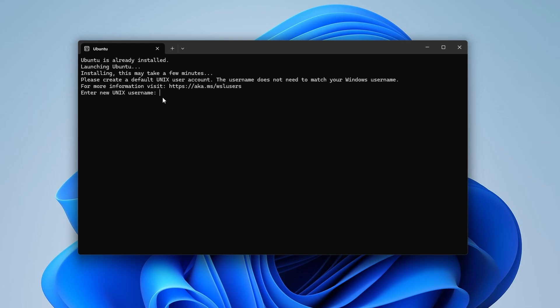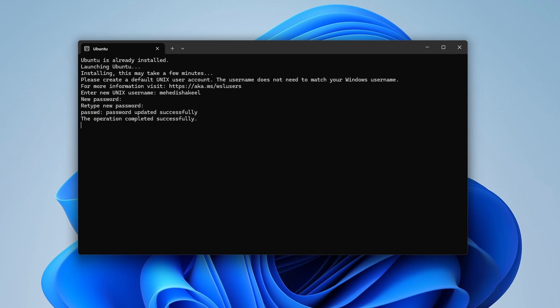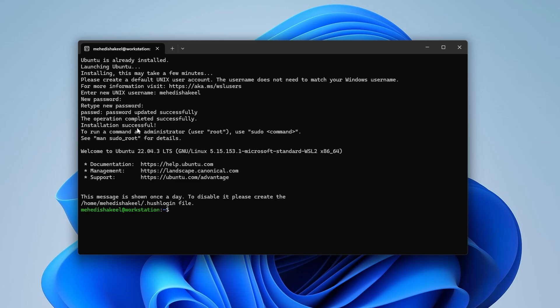It will ask you to set a username for your Ubuntu Linux system, so type your desired username and press Enter. Then give a password, press Enter, and retype the password and press Enter again. The operation has completed successfully and the installation is done.